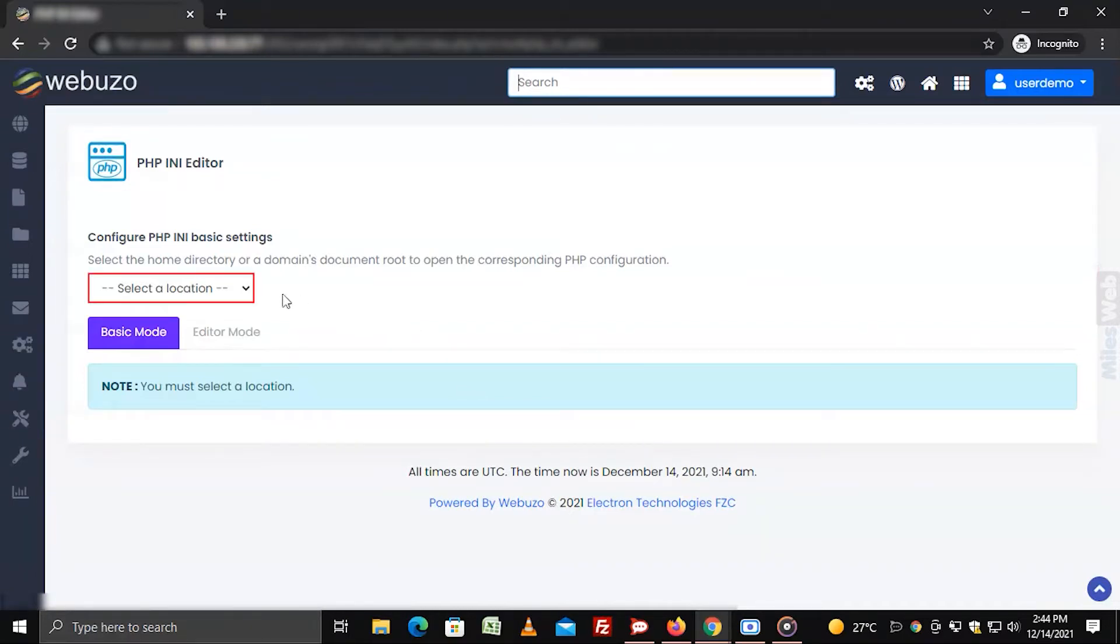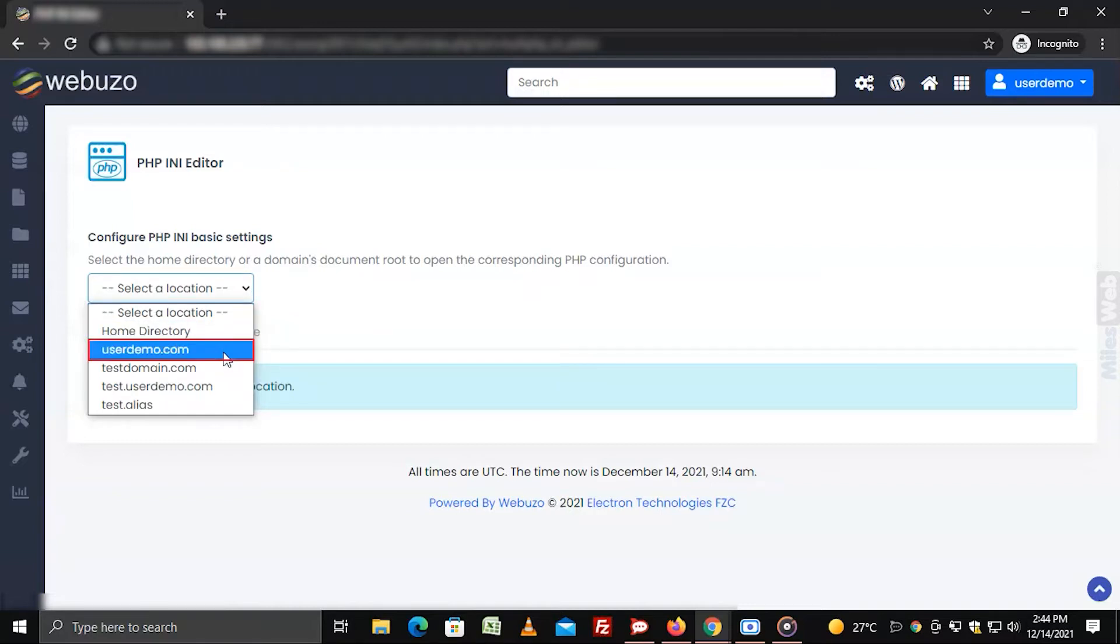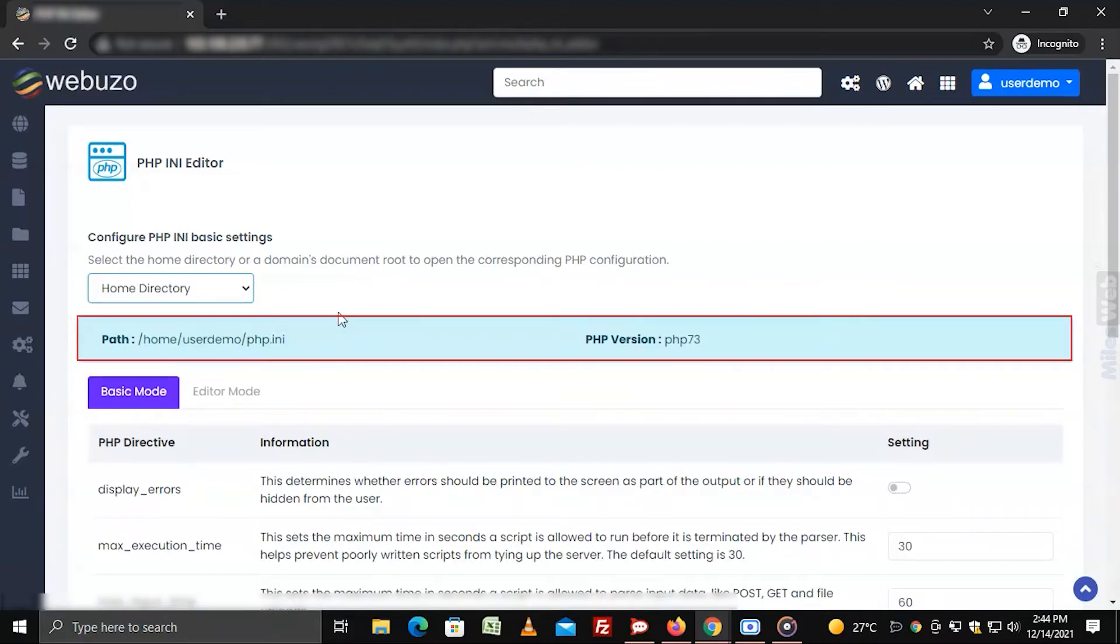Choose a location like the home directory or a domain's root document. It will open the PHP configuration for that location.